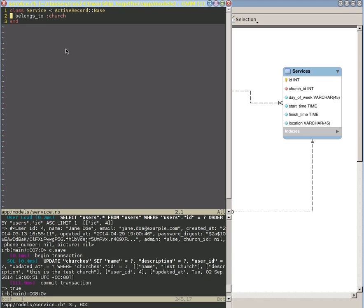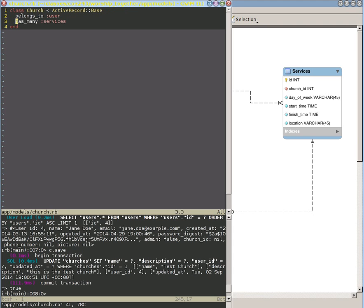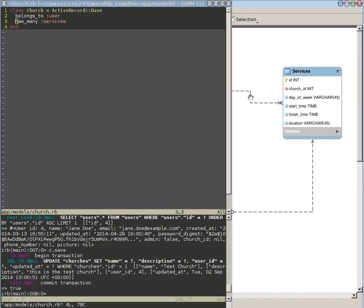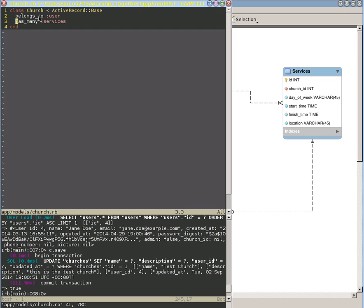Now the reason, if we go back to our church, the reason why this has many services wasn't automatically added, since Rails knew that reference was in play, was that it doesn't know the kind of relationship that exists here. It doesn't know if it's a one-to-one, a one-to-many, a many-to-many. Those all could theoretically be possible, and so it can't insert this has many in here. It can only insert the belongs to...